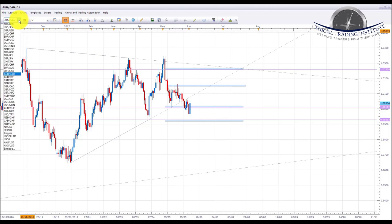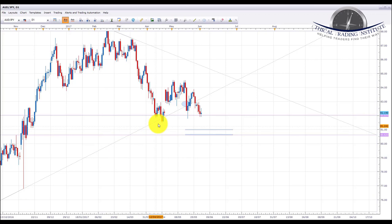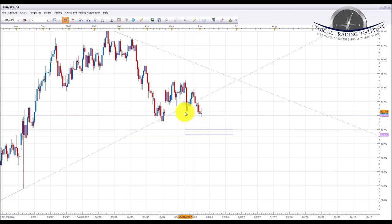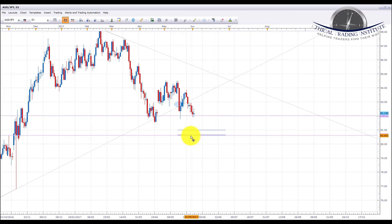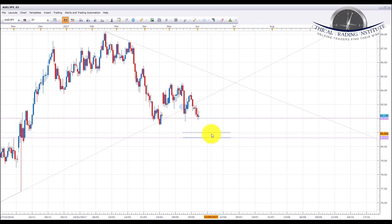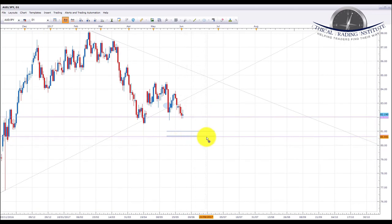Next pair is AUD/JPY. AUD/JPY broke out of this major upward sloping trend line and wedge pattern to the downside. It pulled back, continued lower, and is now sitting for the second time at the 82.029 support area. We have a bearish bias, but want to see it break through this 82.029 support. Once below, we'll look for accumulation or continuation patterns and target the 81.00 psychological area first, then the 80.62 area of support.